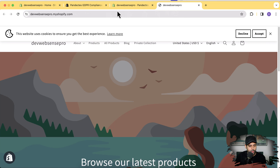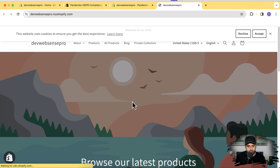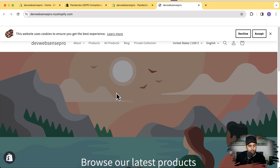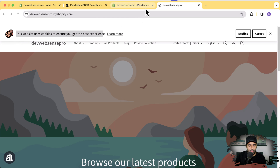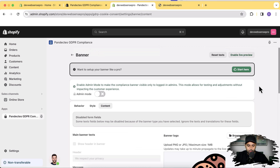Let's go to our store and hit refresh. And here we go — you can see our image has been changed. If you want to change the text here, you can simply do that within the Content tab. You can also change the privacy policy link within the dashboard of the app.